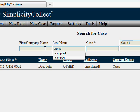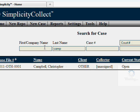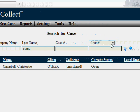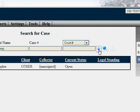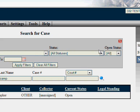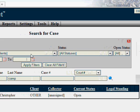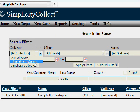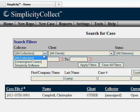You can easily search for another case and pull up that case file information. Additionally, there are filtering capabilities built into Simplicity so that you can filter your search results or filter your queues.